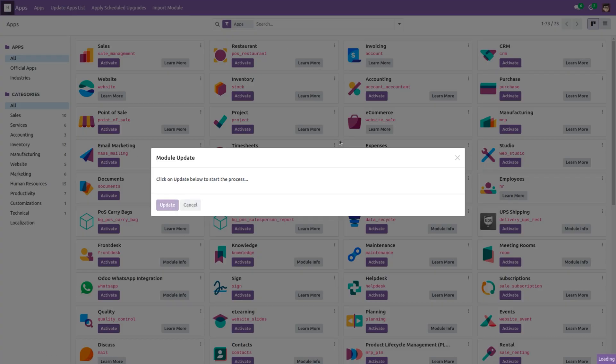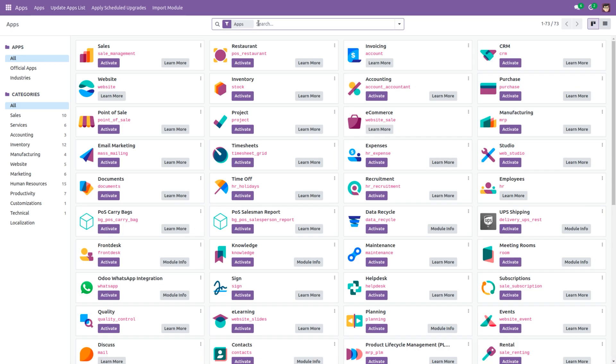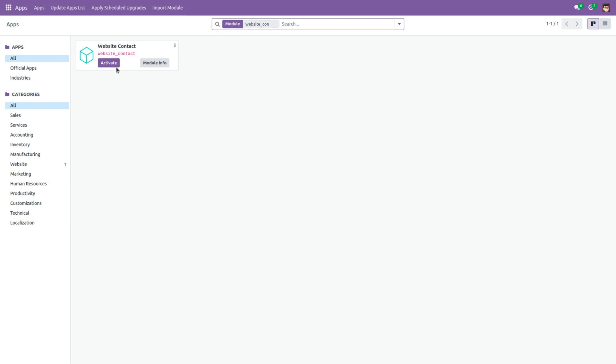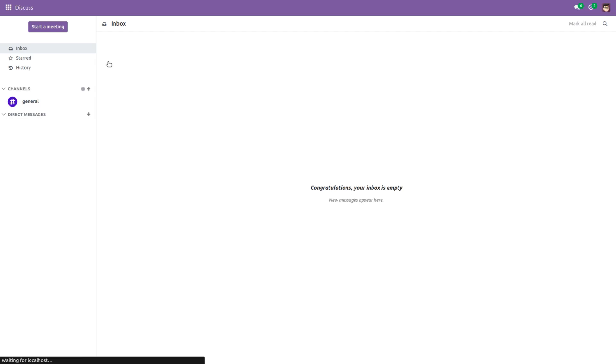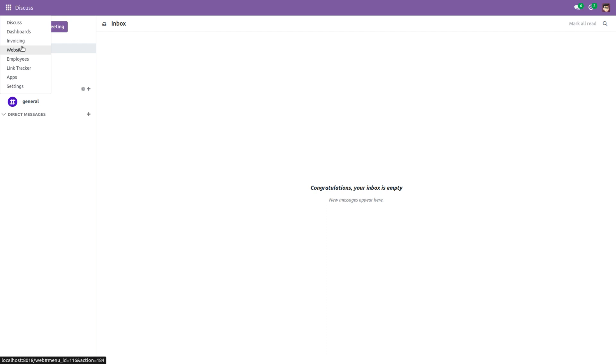And search for our module website contact. Install the module. Then go to website.